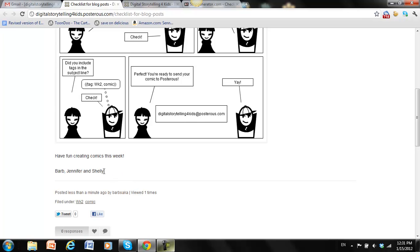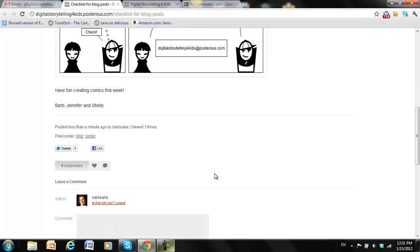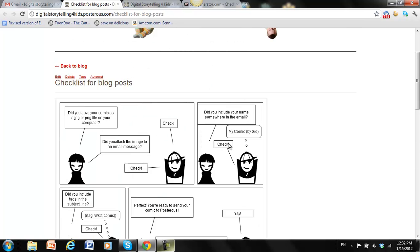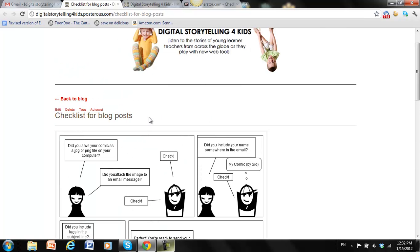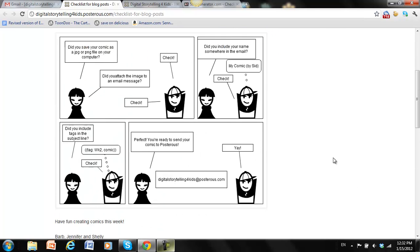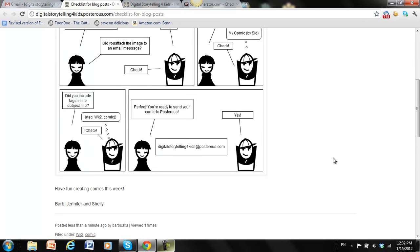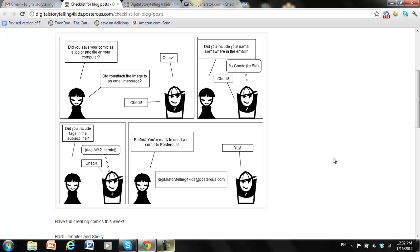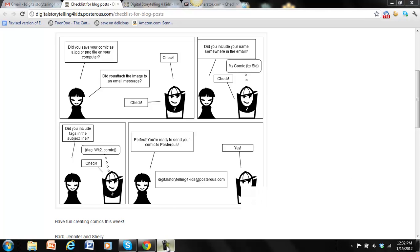And then my comment down here, have fun creating comics, and the signature with our name so you know who submitted it. And down here the tags, week two and comic. And it disappeared from up here. And that's all there is to it. So don't forget to actually read the comic. Make sure you follow the checklist. And have fun creating comics. Look forward to seeing your projects.